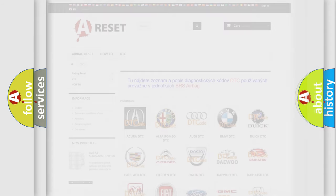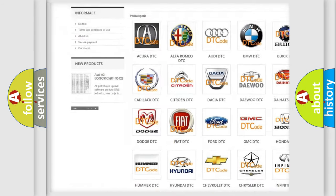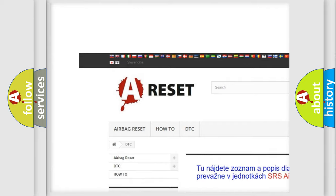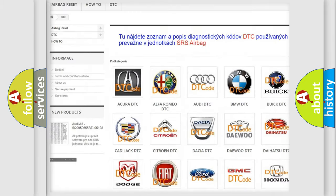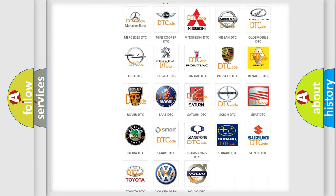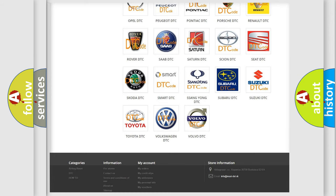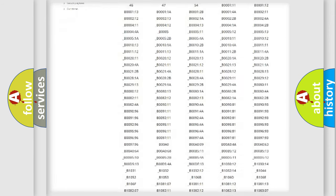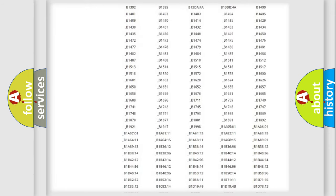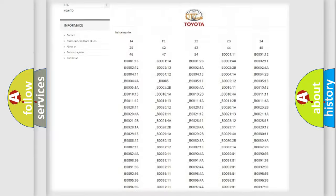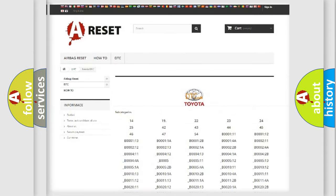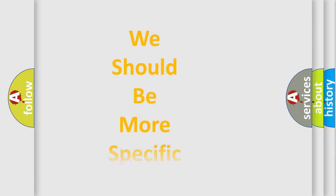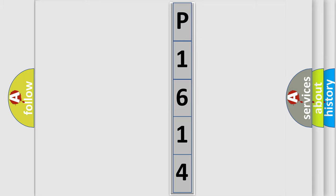Our website airbagreset.sk produces useful videos for you. You do not have to go through the OBD2 protocol anymore to know how to troubleshoot any car breakdown. You will find all the diagnostic codes that can be diagnosed in Toyota vehicles, and many other useful things.